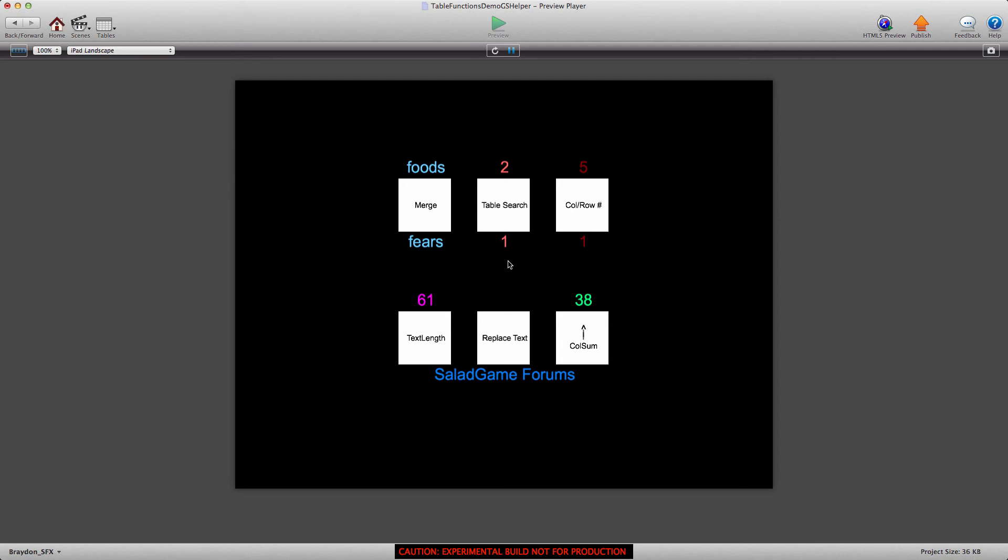Hey everyone, Brayden here for gshelper.com, and this is part three in the new table function videos.